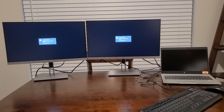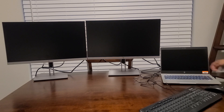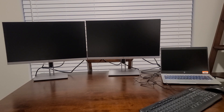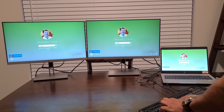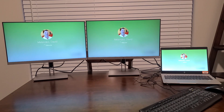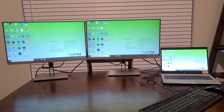Once the monitors are on, we can go ahead and turn on the laptop by pushing the power button at the docking station. Once we reach the login screen we'll go ahead and proceed with logging in. You'll notice that by default it's duplicating each screen, so we're going to go onto the computer now so we can fix those settings.